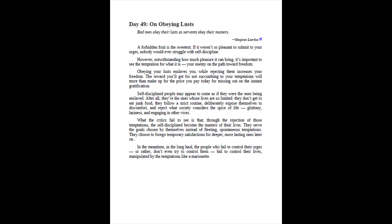Self-disciplined people may appear to some as if they were the ones being enslaved. After all, they're the ones whose lives are so limited, they don't get to eat junk food, they follow a strict routine, deliberately expose themselves to discomfort, and reject what society considers the spice of life, gluttony, laziness, and engaging in other vices. What the critics fail to see is that, through the rejection of those temptations, the self-disciplined become the masters of their lives. They serve the goals chosen by themselves instead of fleeting, spontaneous temptations. They choose to forego temporary satisfactions for deeper, more lasting ones later on. In the meantime, in the long haul, the people who fail to control their urges, or rather, don't even try to control them, fail to control their lives, manipulated by the temptations like a marionette.